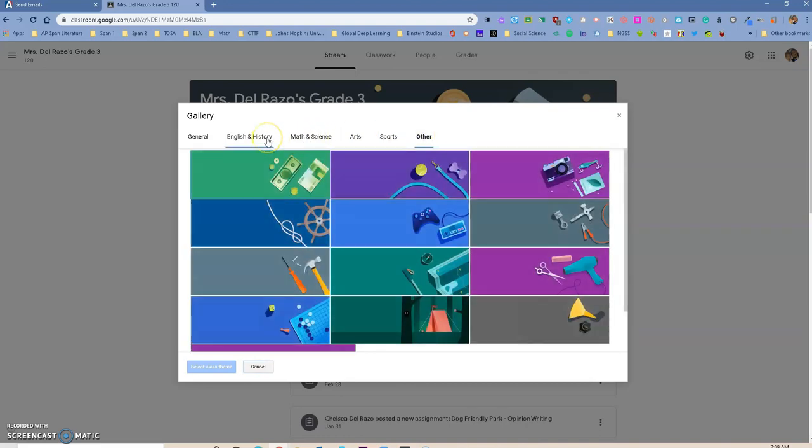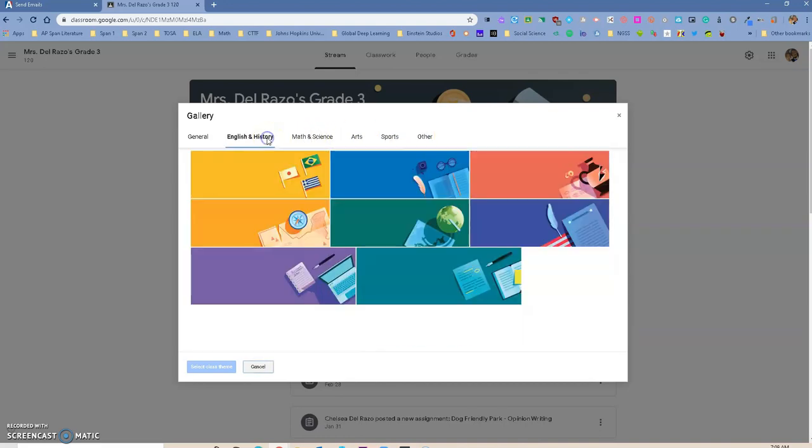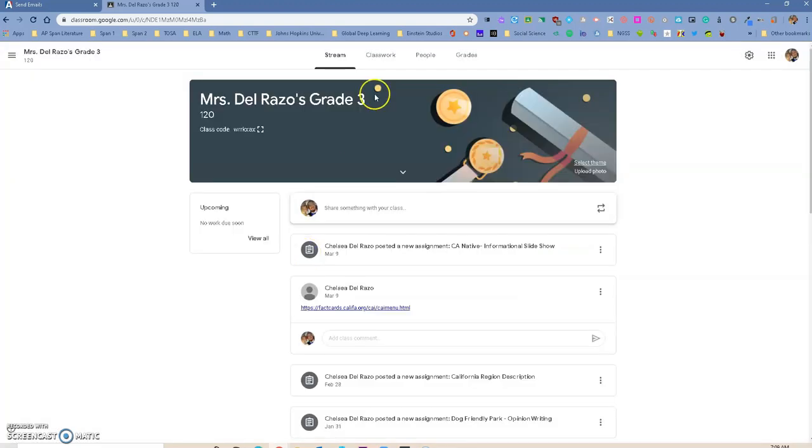So basically, if you teach English, you can go in here and just pick one, and it will change it for you once you go to select Class Theme. So that's another tip that you have for Google Classroom.